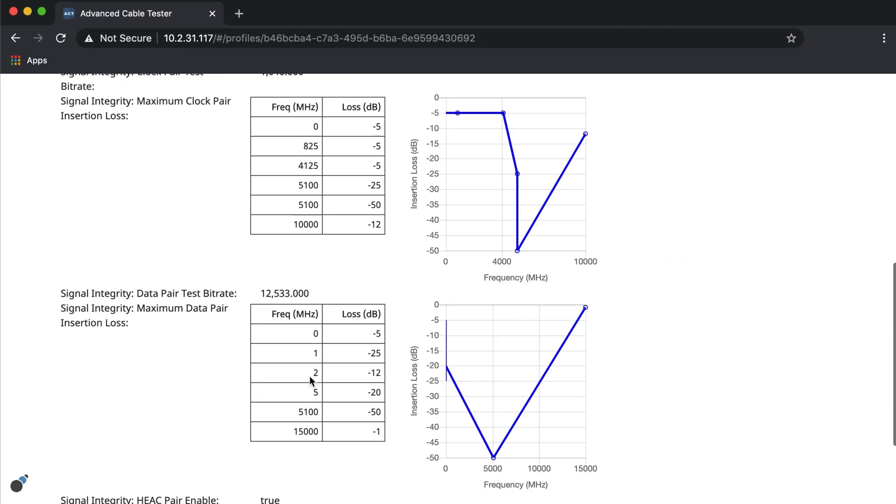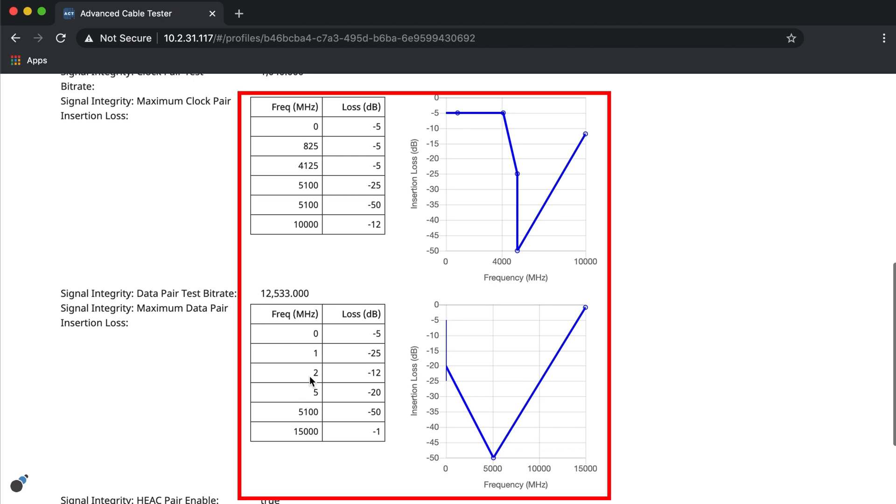For the signal integrity test, we can change the insertion loss values that affect the size of the eye diagram mask. We've gone ahead and changed the values as seen here.